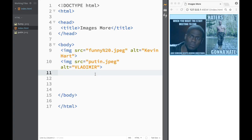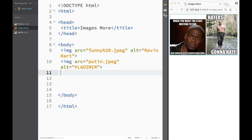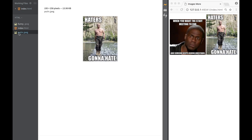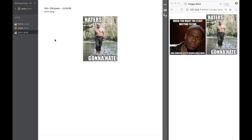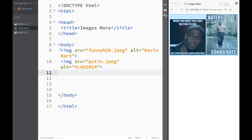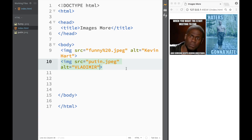Now I have two images. One of them is Putin, the other one is Kevin Hart. However, you can see that Putin is bigger. That's by default because you can see over here when I downloaded it's 195 by 258 and Kevin Hart is 225 by 225. Now if I want both of those images to be the same, what I can do over here...